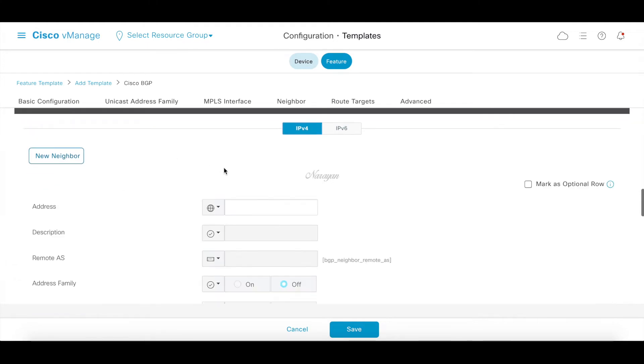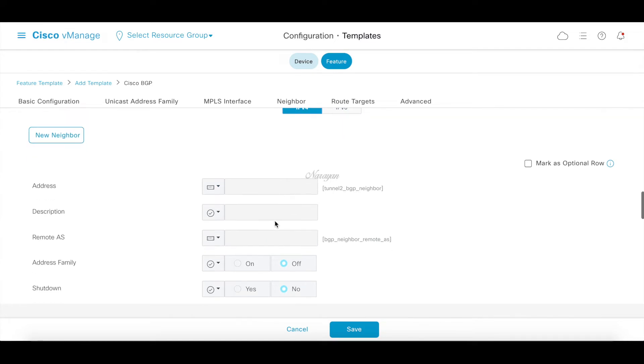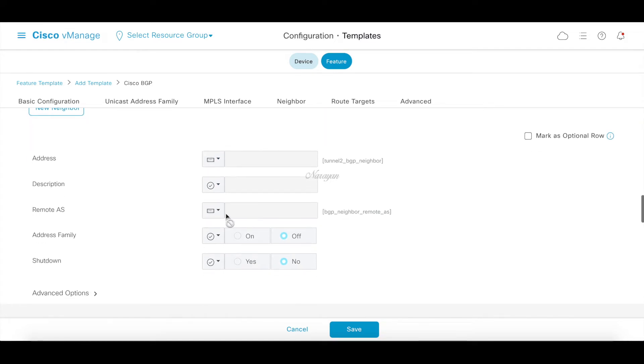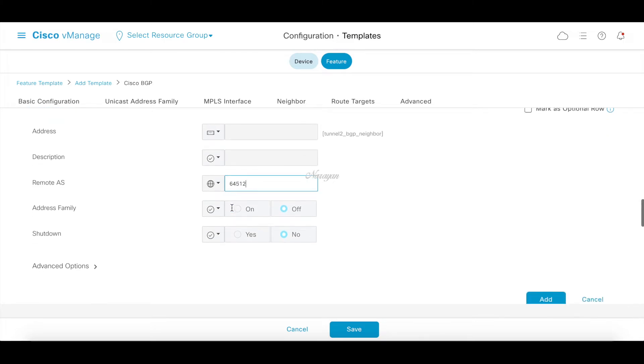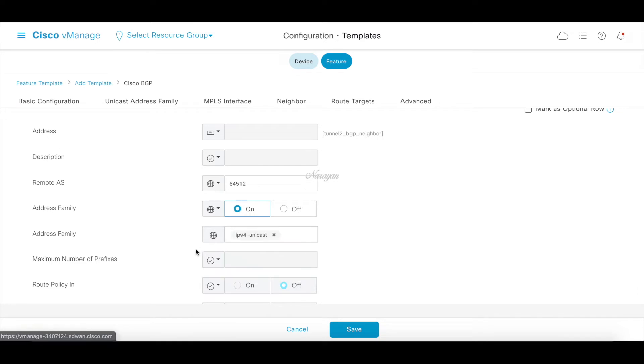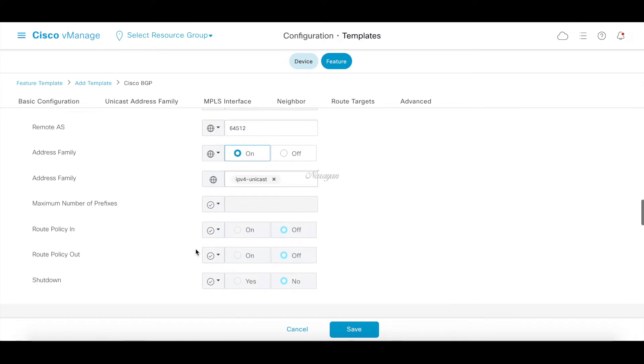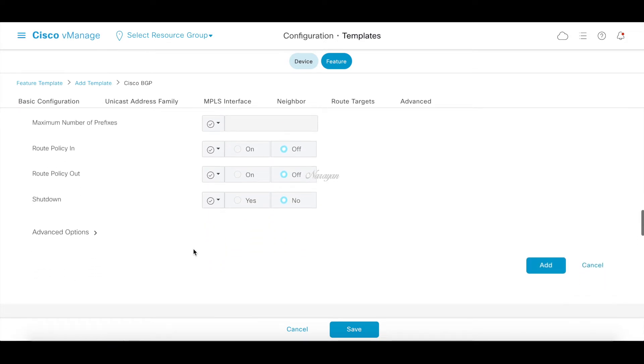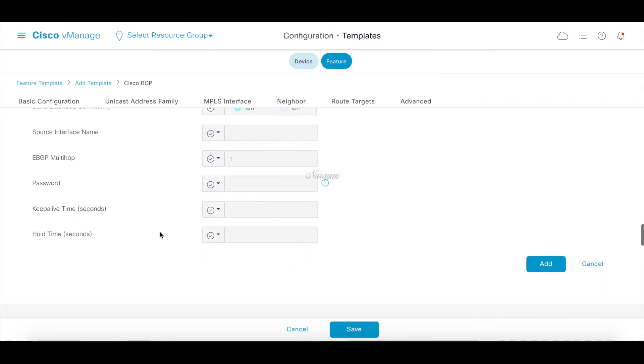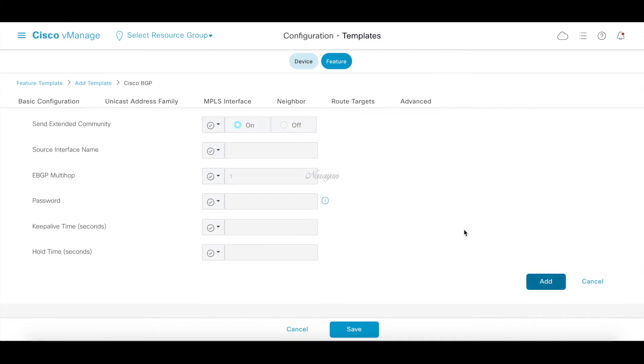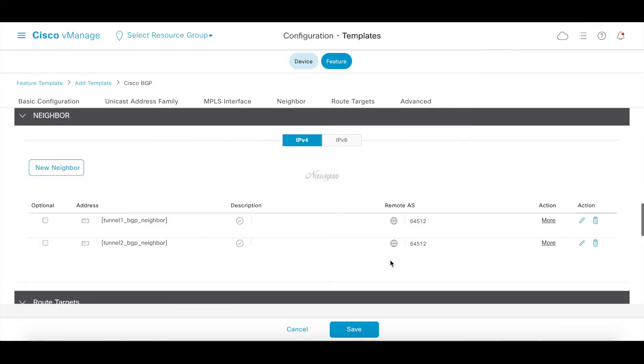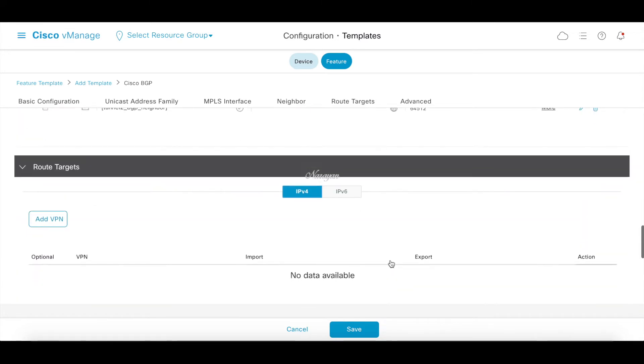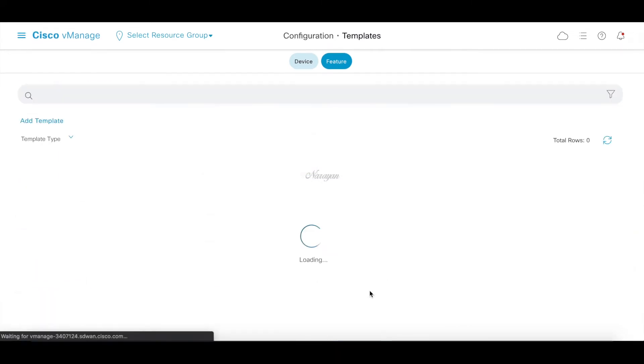Let's add our second neighbor for our second tunnel and make it device specific. Call this tunnel 2 BGP neighbor. The remote ASN 64512, address family as IPv4 unicast. We can go ahead and add our neighbor. Now let's save the template.